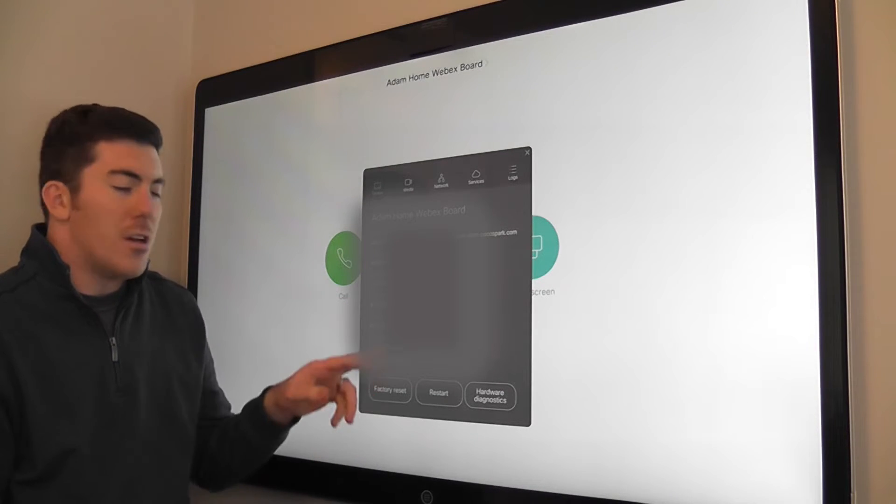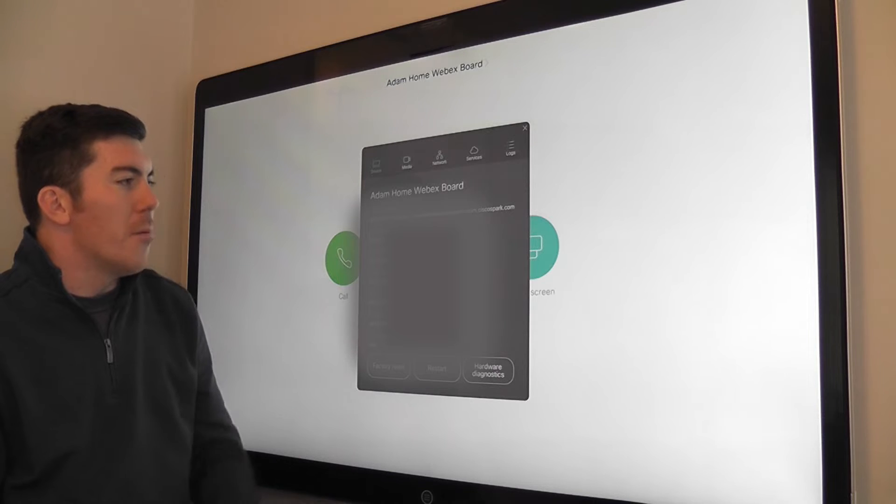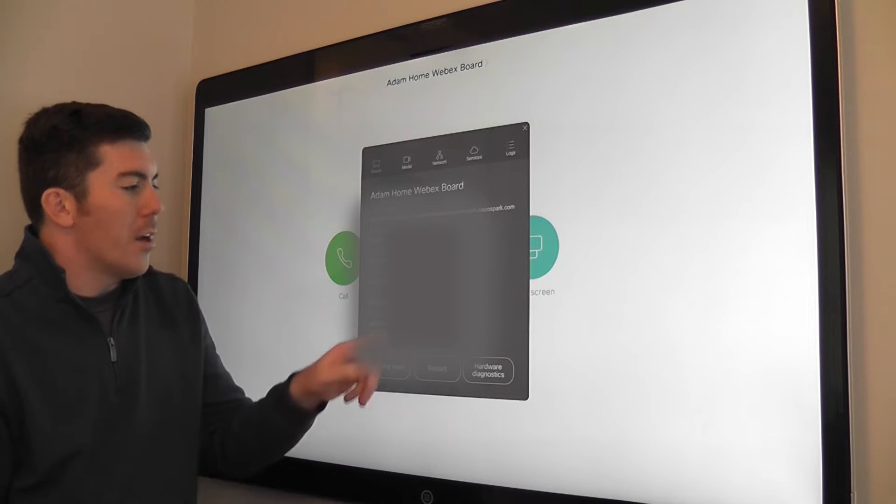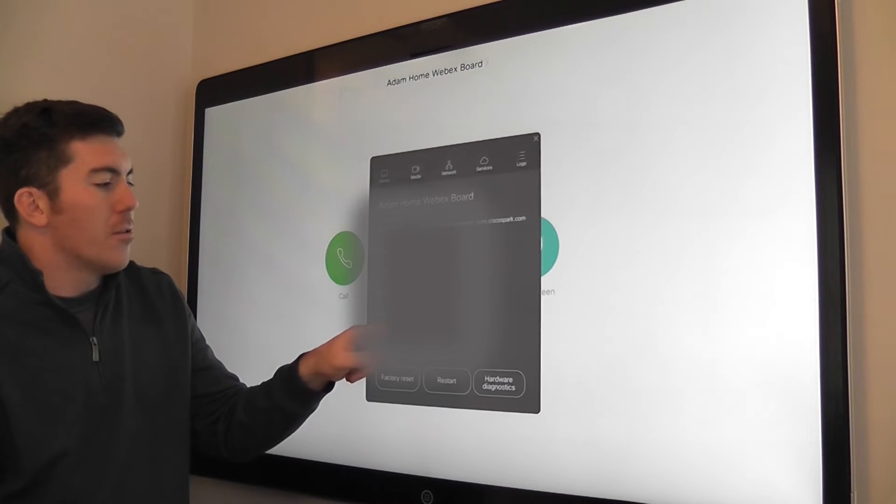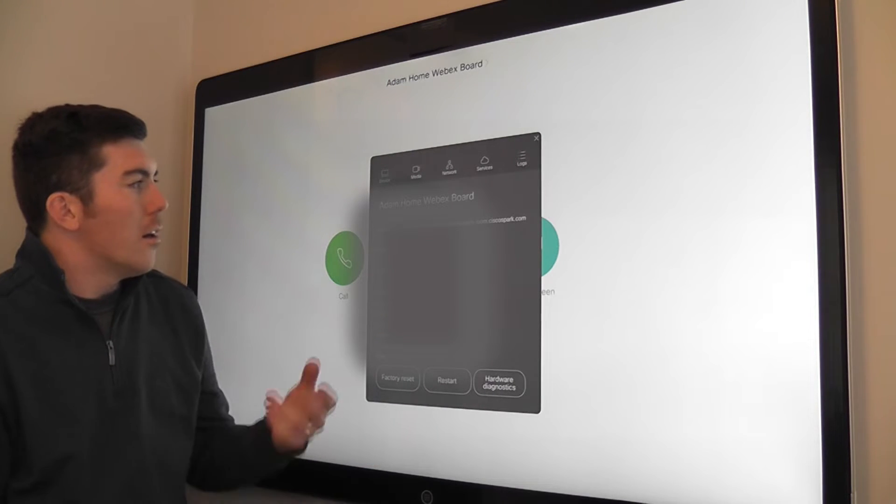As you can see, the menu opens up. I can move it around the screen as I like.